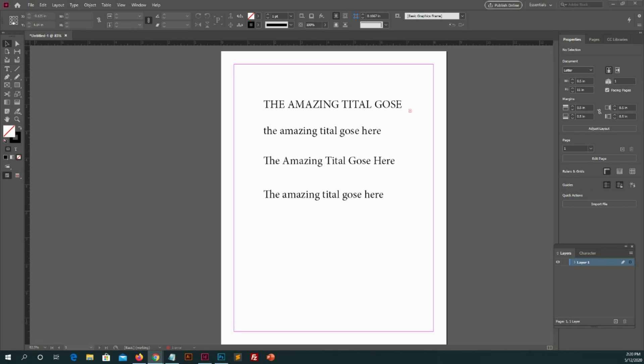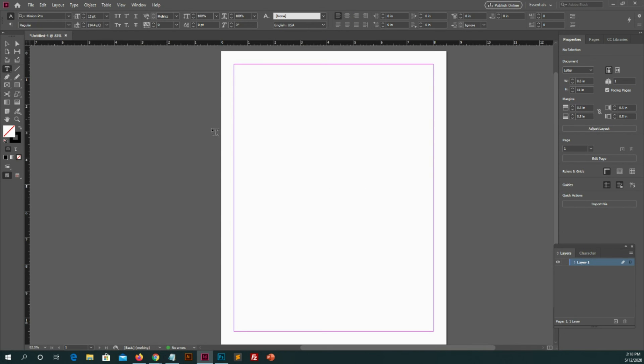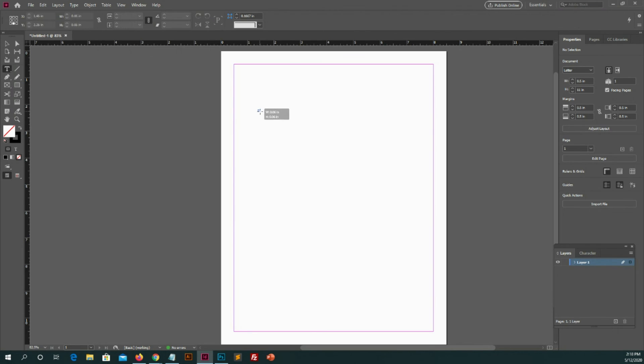We have much option in Adobe InDesign about to use of tools. It's very easy and simple.